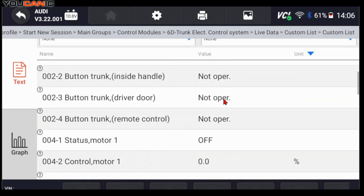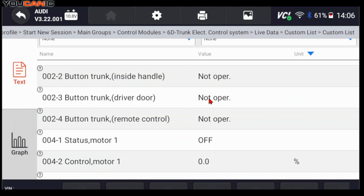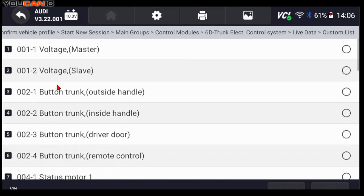Outside handle not operated, inside handle not operated, driver door not operated, remote control. So if you press, let's say the remote control or the driver's door, this will change to operated and you should see them change. So that's good for troubleshooting.